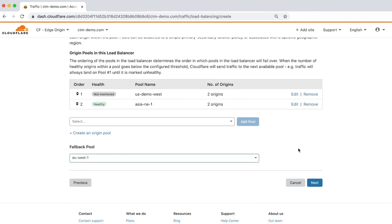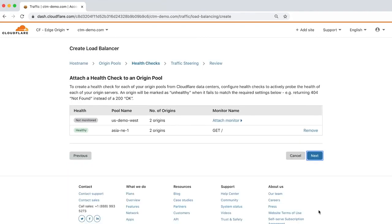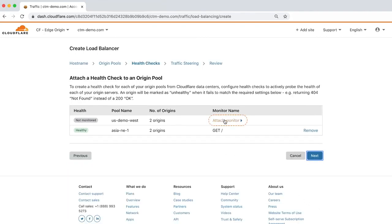Let's click Next to attach a health monitor. Click Attach Monitor to get started. There are two options: create your own or choose from a list of existing monitors. Let's create our own by clicking Create a Monitor.